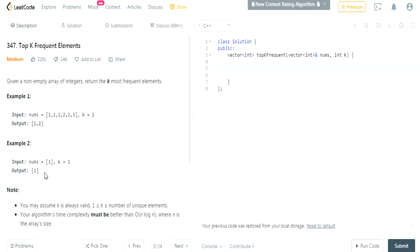Given a non-empty array of integers, return the K most frequent elements. This is actually exactly the same thing as the Kth Largest Element in an Array. The only difference is that instead of just finding the Kth largest element, we have to keep track of the occurrences for each value in the array, and then we use the same algorithm based on those occurrences.